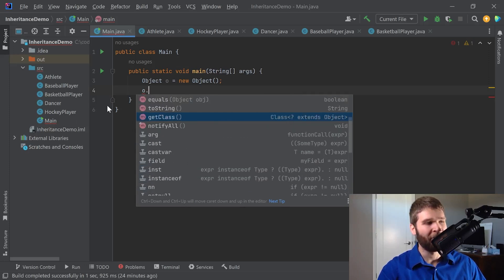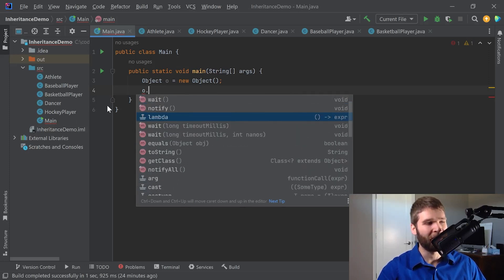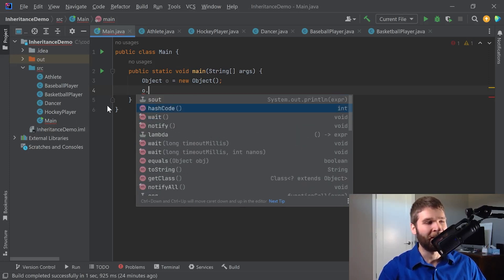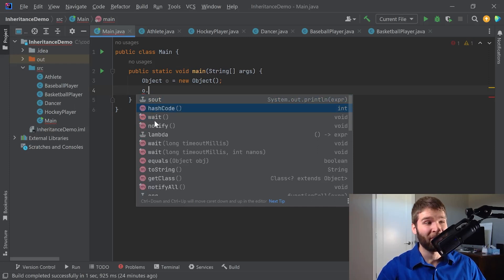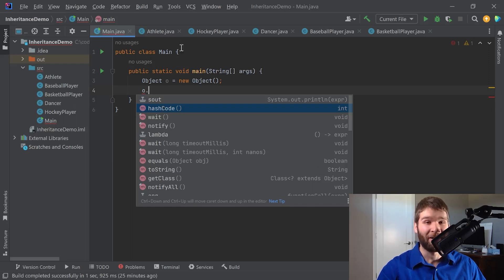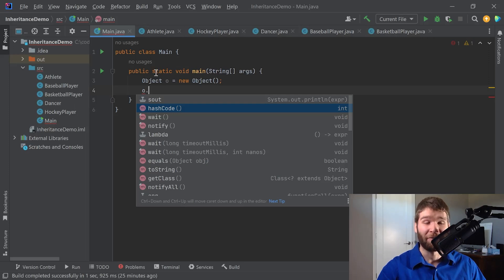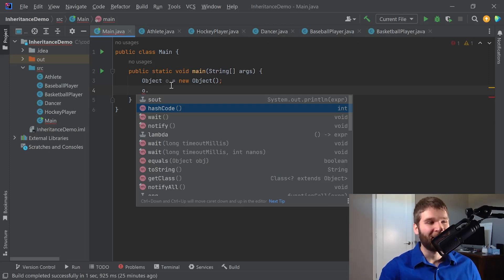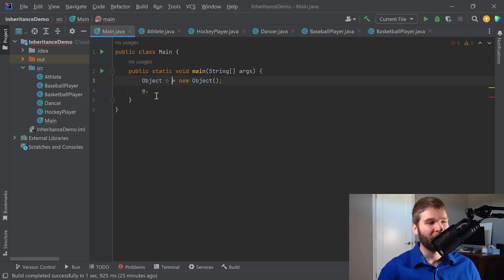So all of these indicated here that have an M in front of them, these are methods that anything that is a reference type in the Java language should be able to access. That includes both any of our objects that we create or any arrays. Let's go ahead and test that theory really quick.